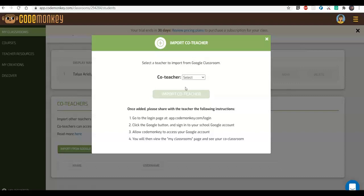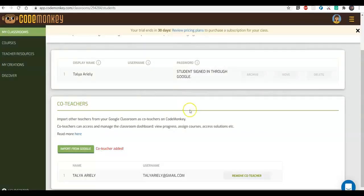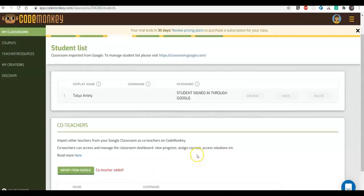If you're looking to add additional teachers to your classrooms on CodeMonkey, scroll down to the Co-teachers section where you can import additional teachers as co-teachers. They will have access to the classroom dashboard and the courses. To add a co-teacher, click here to choose the teacher from the dropdown menu — but first make sure they are added as teachers to this classroom on Google Classroom. If there are no teachers listed there, you won't see anyone in the dropdown. I'll click 'Import Co-teacher' and they'll now be able to log in and see this classroom.